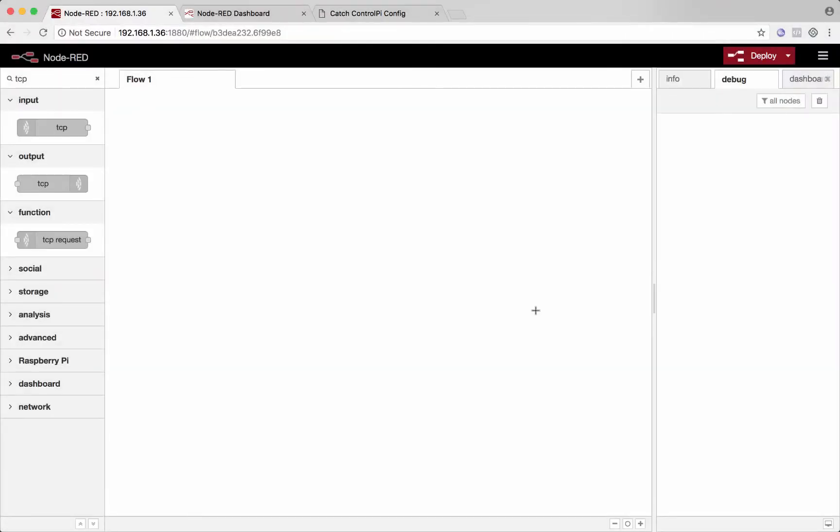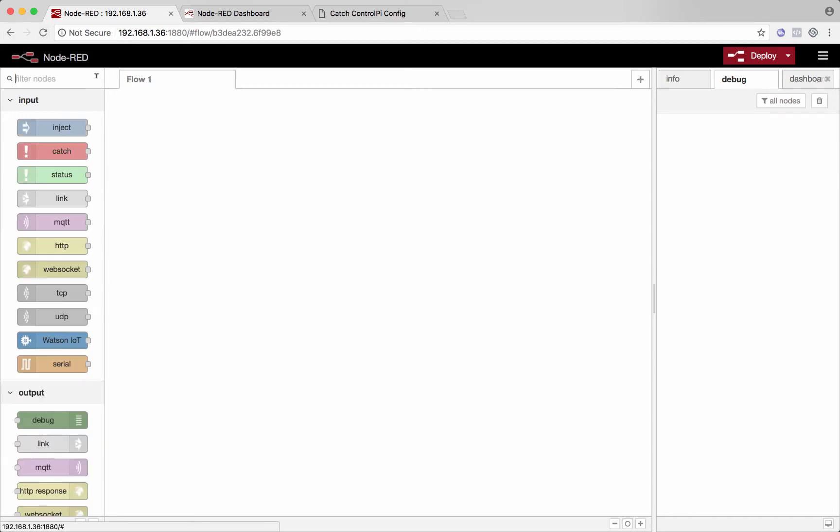Here's a super quick example of how to use Node-RED to create a user dashboard and send commands over the network with a TCP request. So start your timer, ready, set, and go.